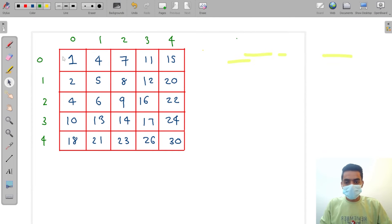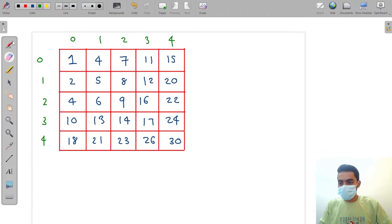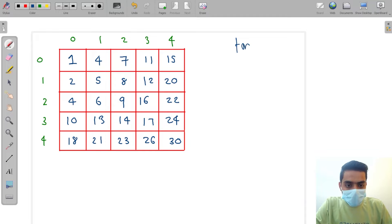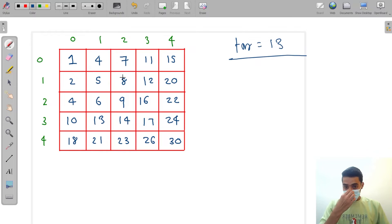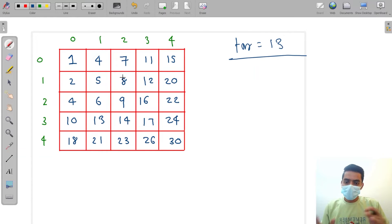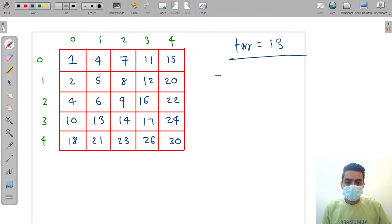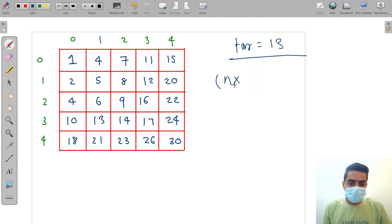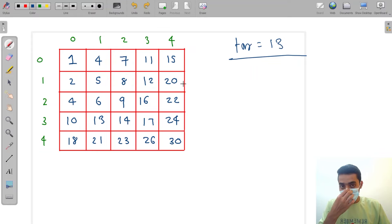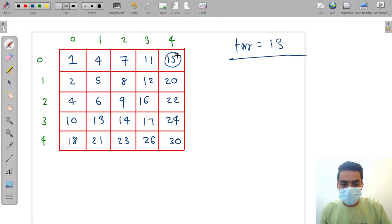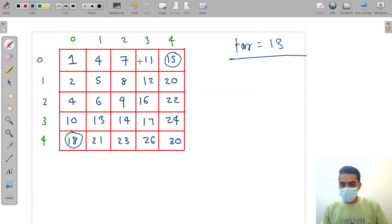Let's erase this and find some data — let's take 13. We are not going to traverse every position. We are going to use the optimal solution, not O(n×m). To find data optimally, we have two starting points: the top-right corner and the bottom-left corner.